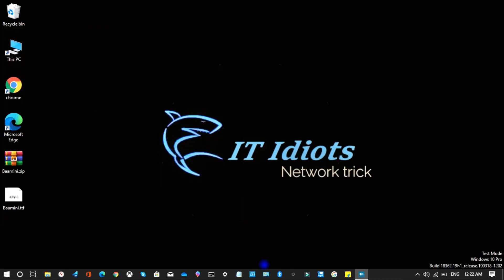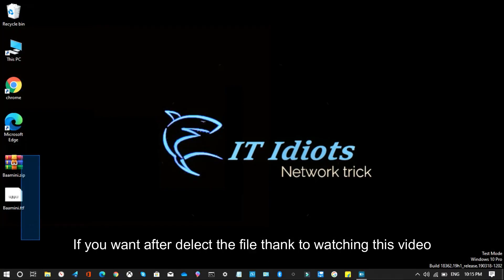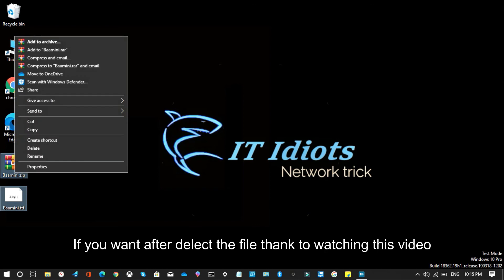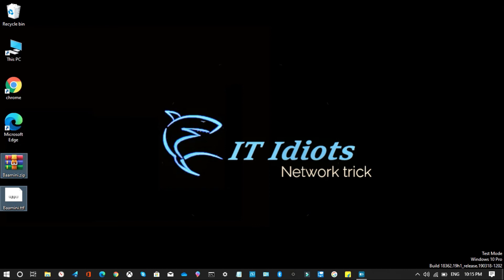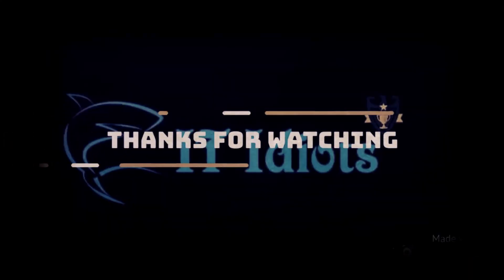If you want, after you can delete the file. Thanks for watching this video. Please subscribe now.